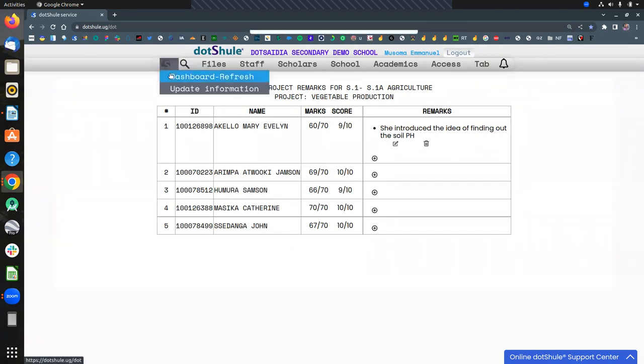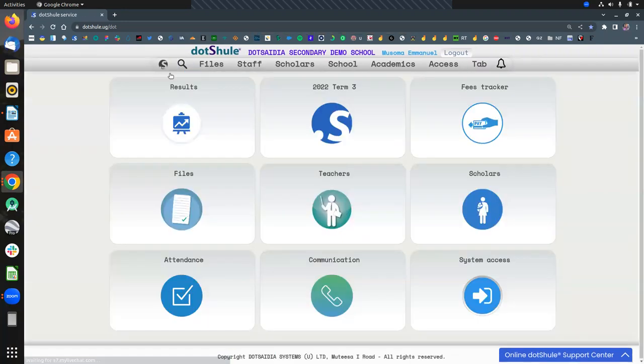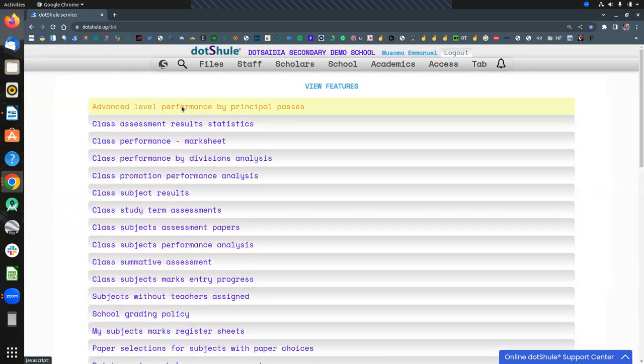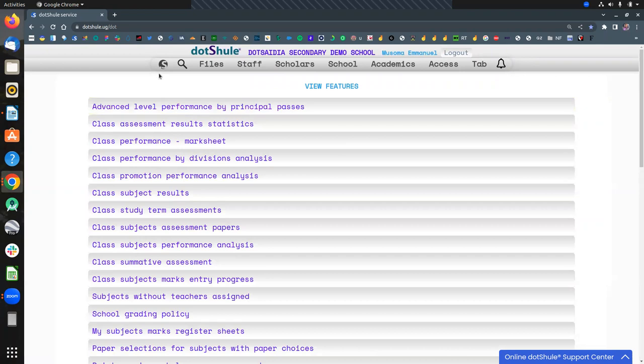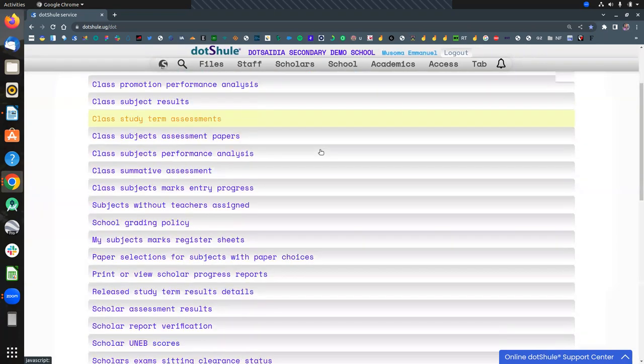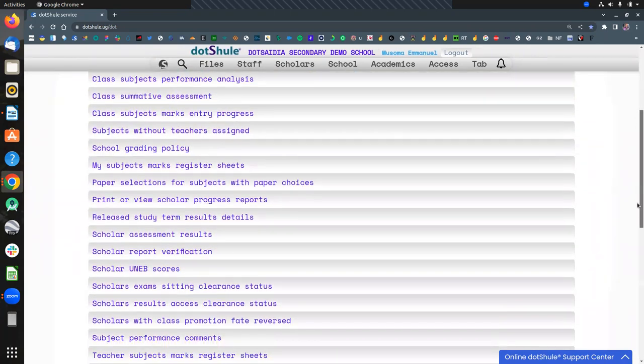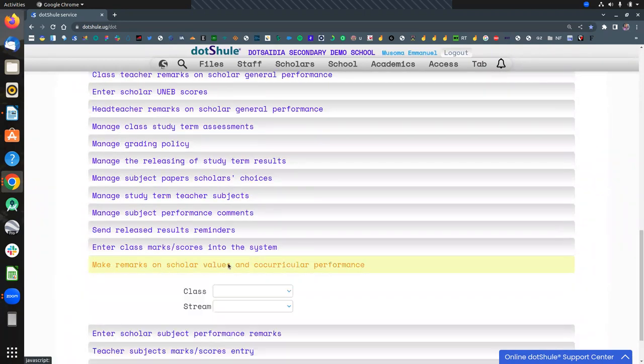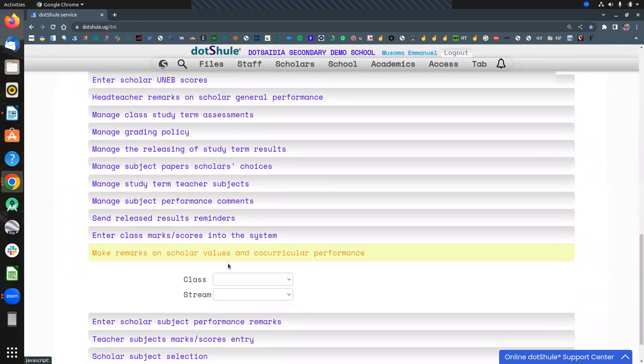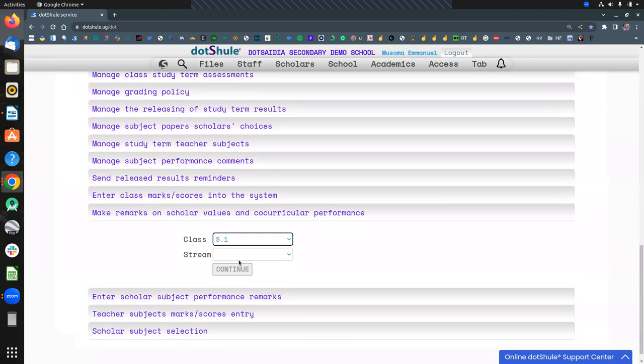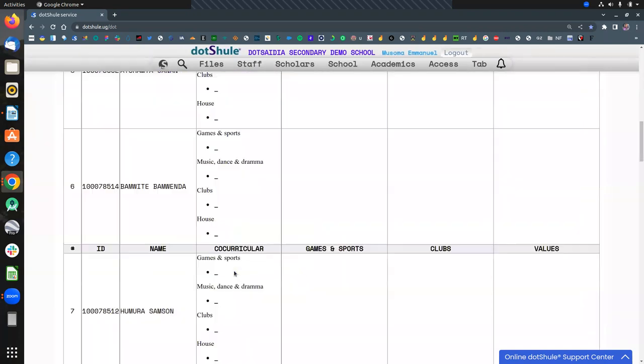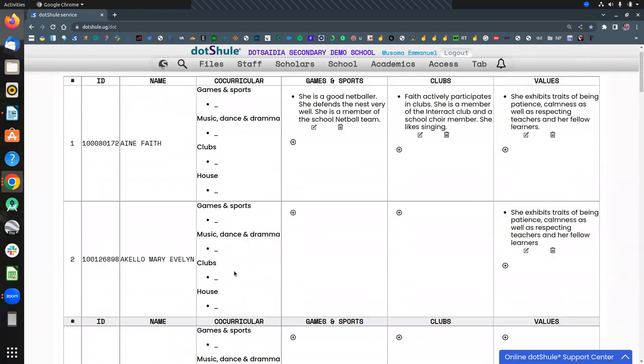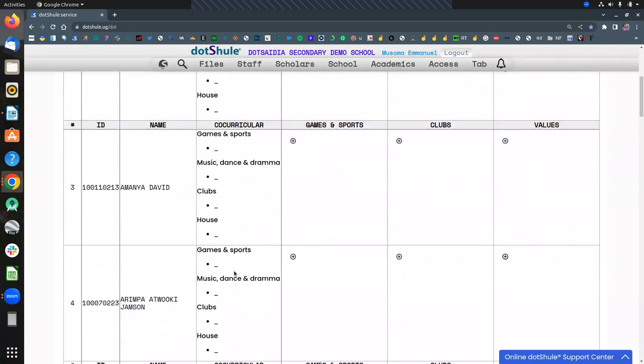But we are all aware that the new curriculum competences do not stop in the classroom. They also encompass the outside the classroom where we record the values. So for values and outside observations or cultural performance comments, just go to results. When you go to make remarks on scholar values and cultural performance, this is where you go and you choose your class on the stream. So this is open for all classes.